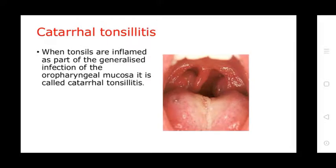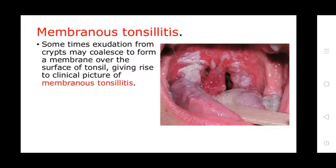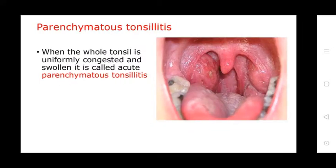Catarrhal tonsillitis occurs when tonsils are inflamed as part of a generalized infection of the oropharyngeal mucosa. Membranous tonsillitis occurs when exudations from the crypts coalesce to form a membrane over the surface of the tonsils. Parenchymatous tonsillitis is when the whole tonsil is uniformly congested and swollen.